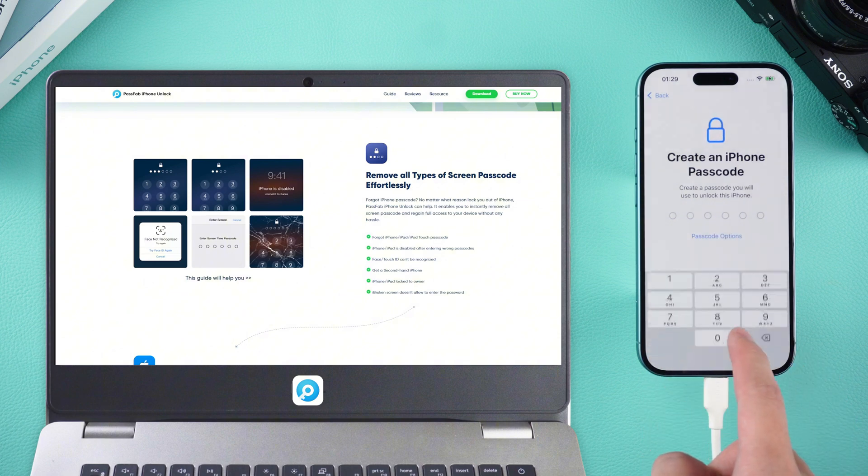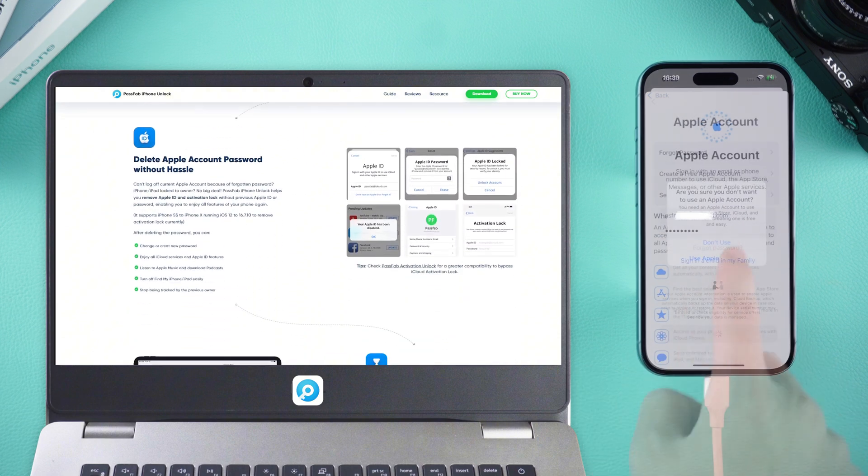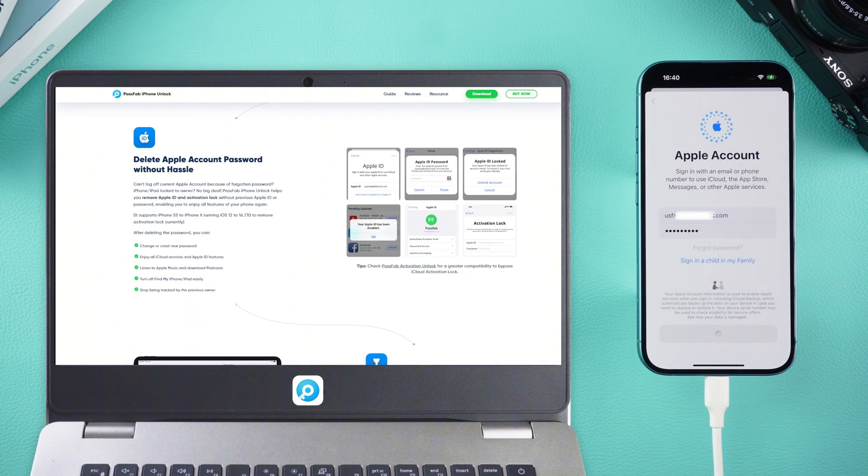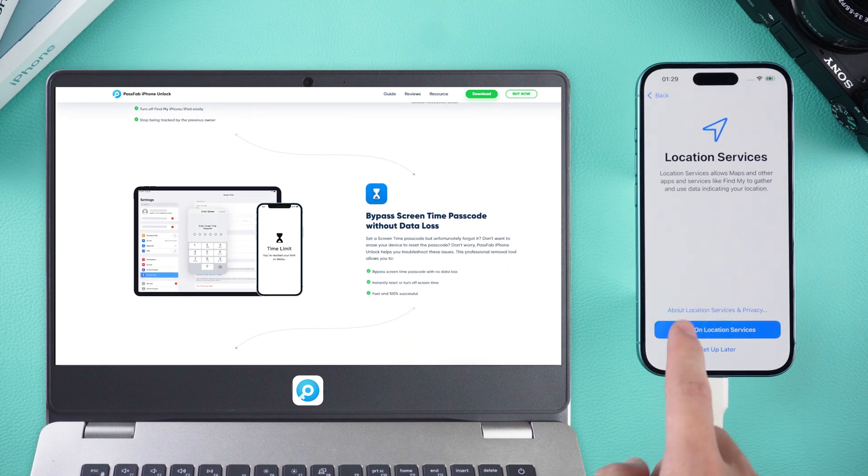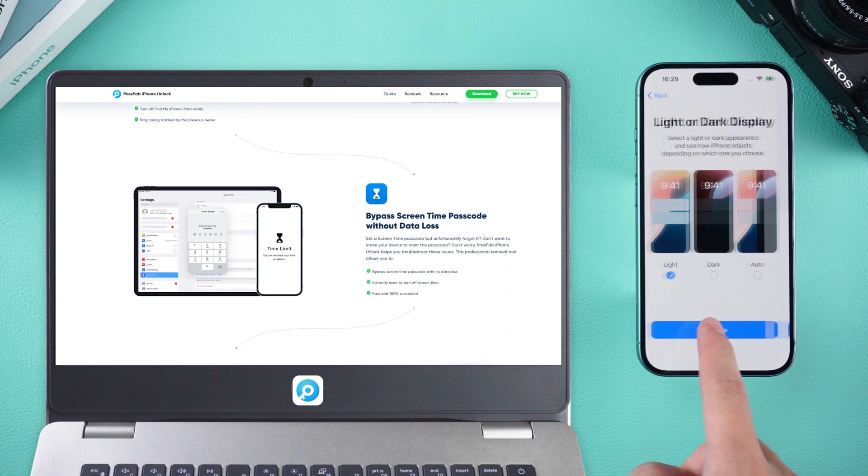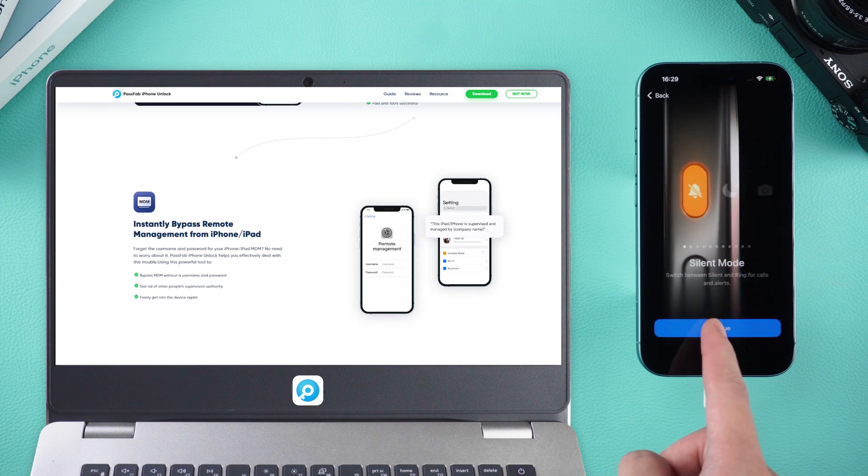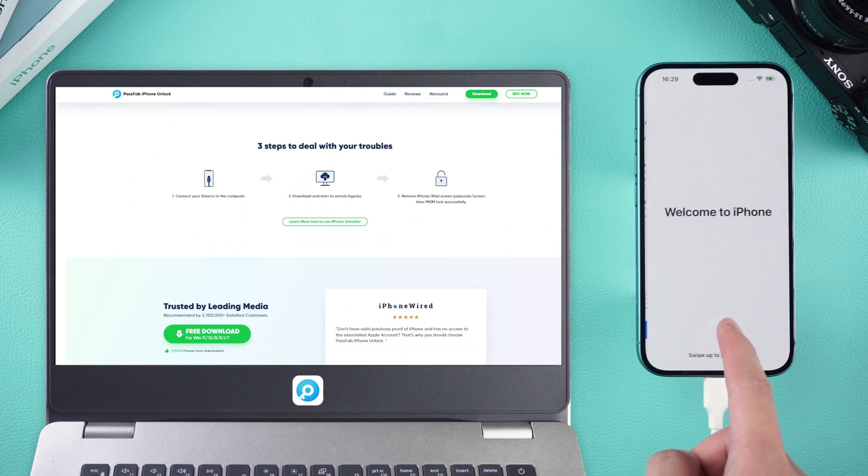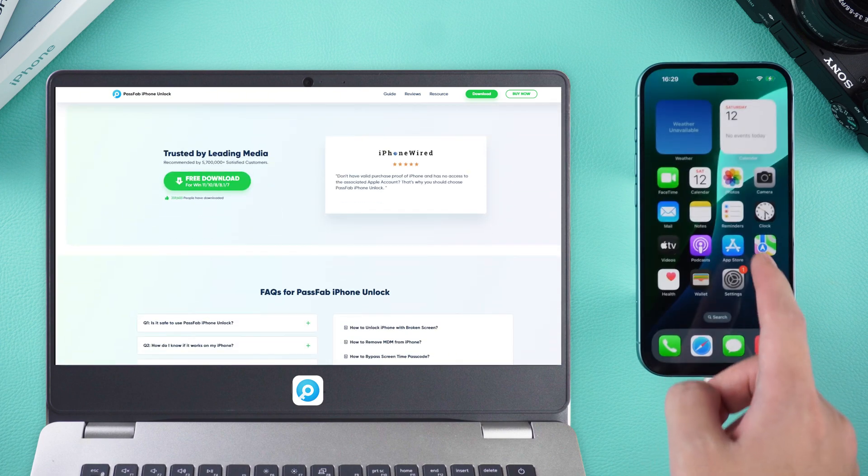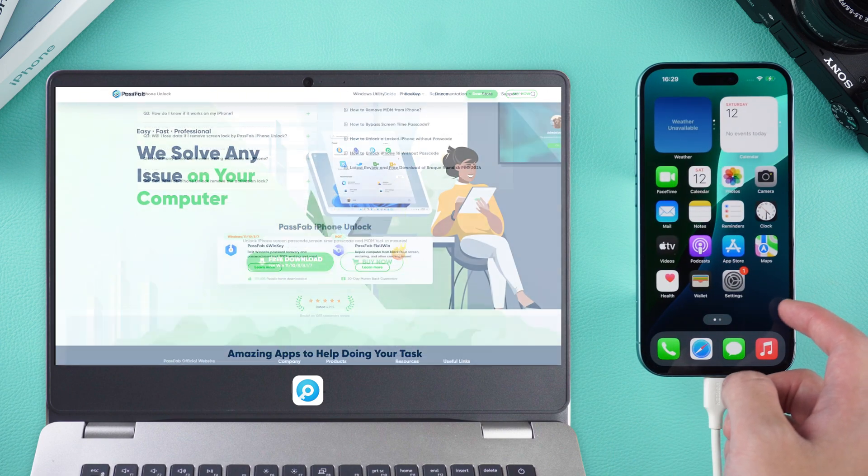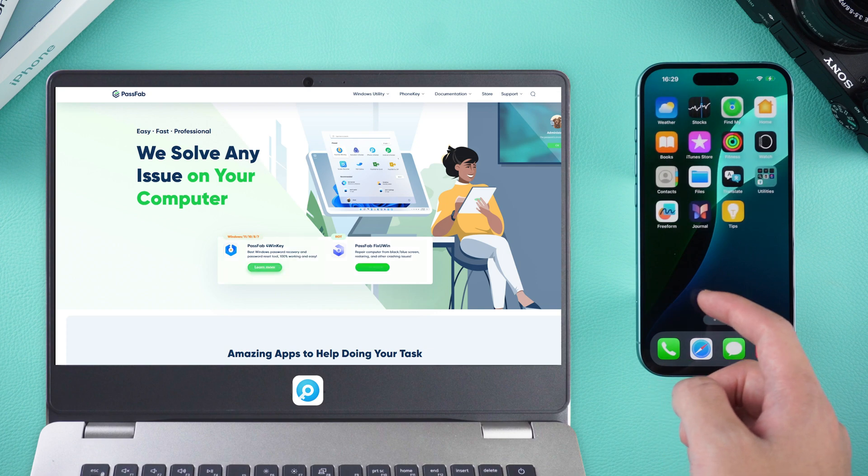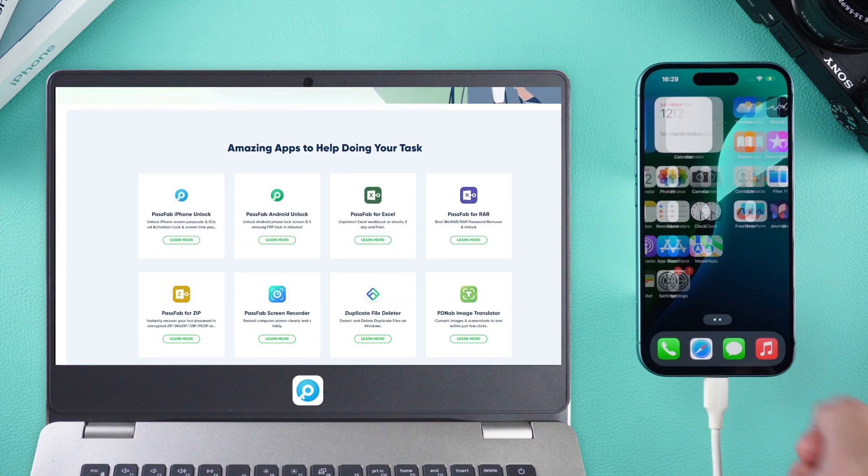If you see the iPhone Activation Lock Screen, verify it using your Apple ID. After setup, your device is ready to use as usual. I hope this tutorial helps you overcome your device's password challenges. Thank you for watching, and I look forward to seeing you in the next video.